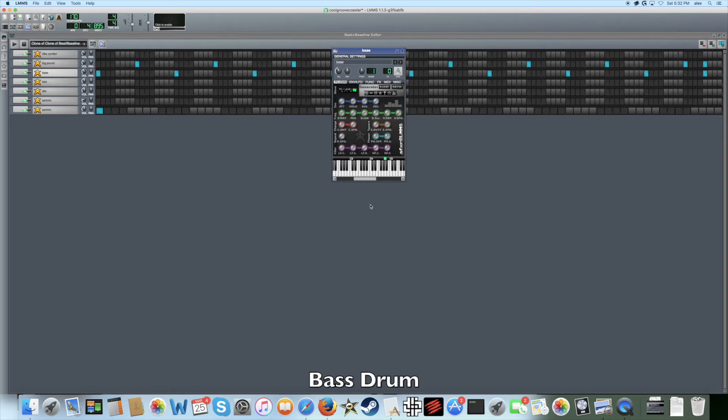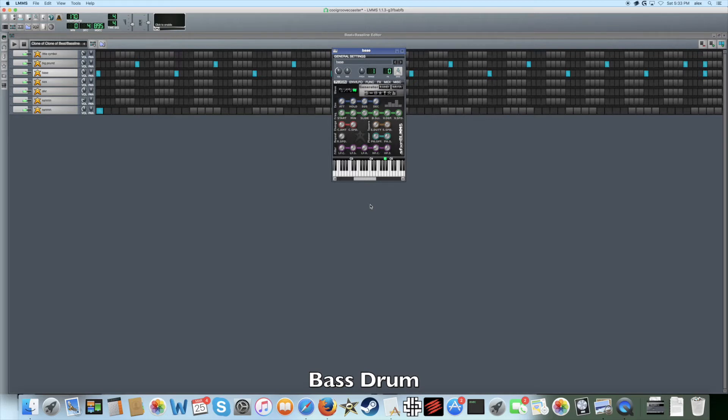The first sound I'm going to show you how to make is the bass drum sound, which sounds like this. The bass drum is going to be the backbone of your percussion and act as a structure for the rest of your percussive sounds like snares and hi-hats. This bass drum is made using the noise wave, like all the percussion I'll be showing you how to make.